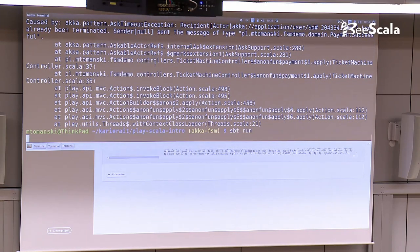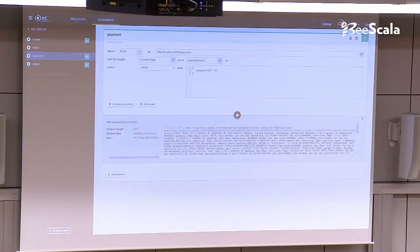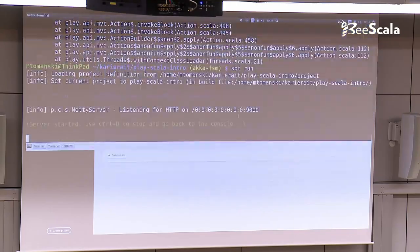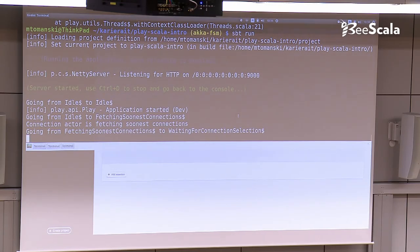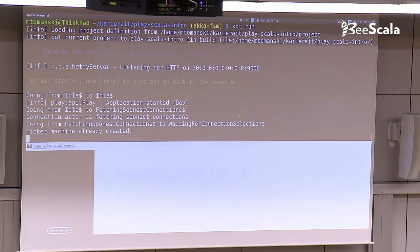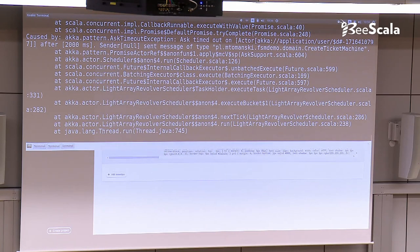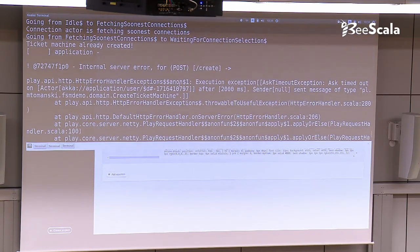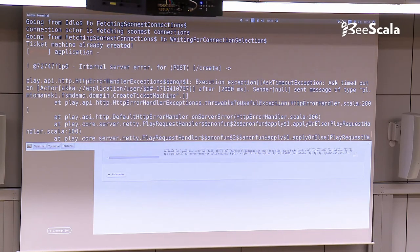I can also show you the unhandled event. Let me restart it. We start again from creating a ticket machine. We can see in the logs that we're going from Idle to Idle — the process machine has initialized. Now let me fire the createTicketMachine event once again. We get an exception from Play because of a controller timeout, but we can see in the logs that the ticket machine is already created and we don't know what to do with this event, so we're just staying in the same state.